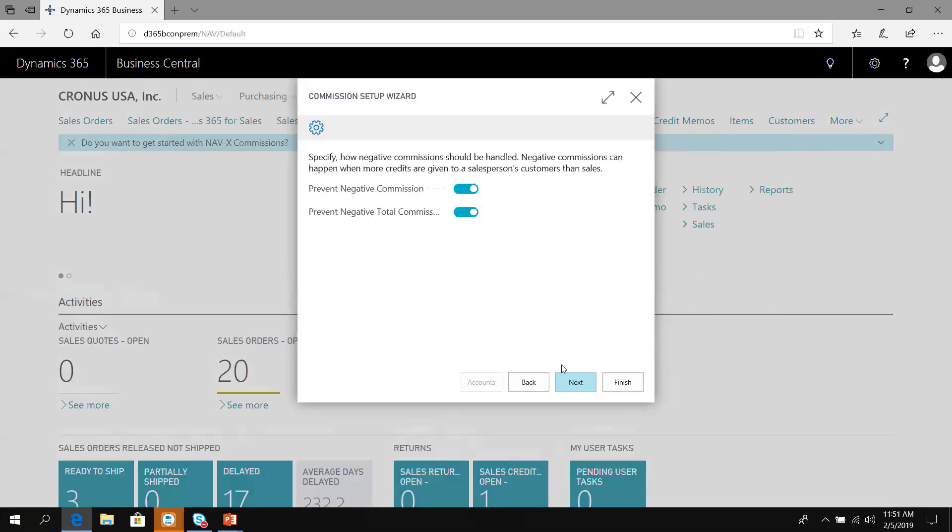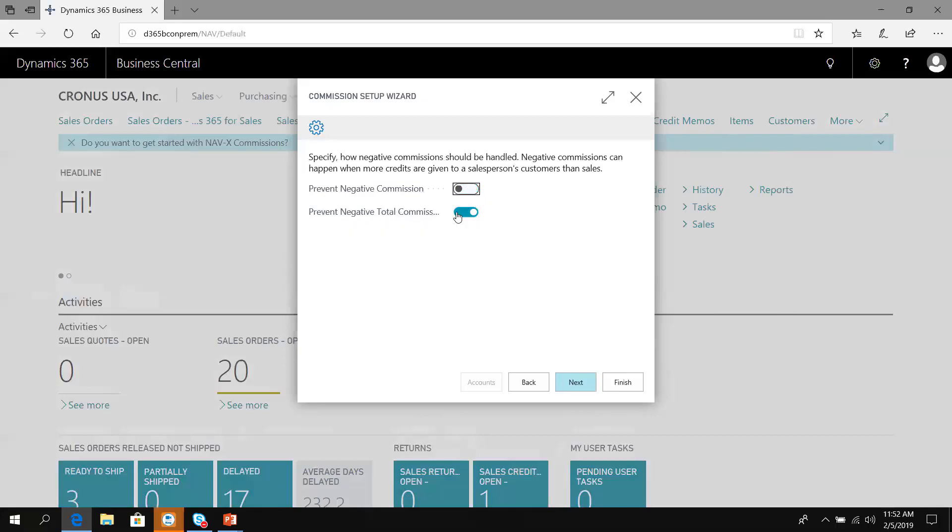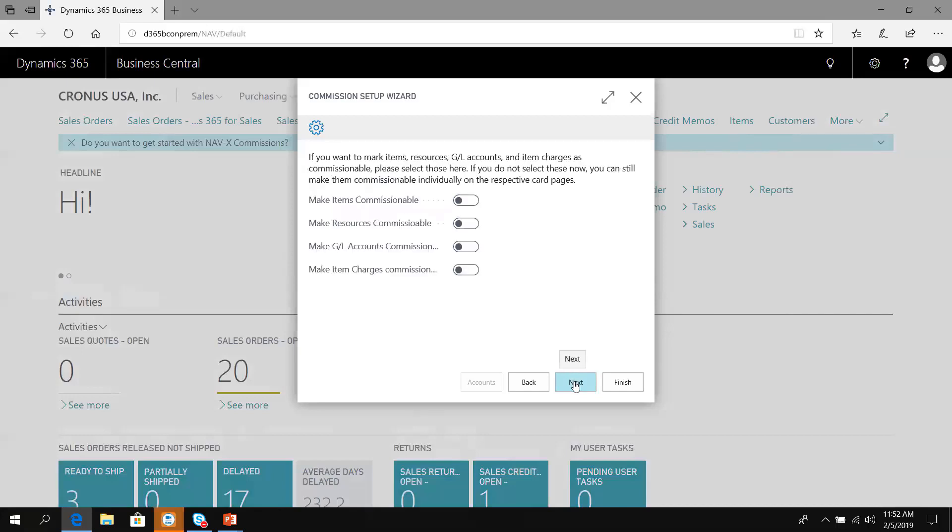Specify how negative commissions should be handled. I don't want to prevent them. If there's a credit memo issued, I want to affect the sales rep. Do I want to prevent negative total commissions? No, I'll let it calculate. If a sales rep has a bunch of credits issued for product, I want to actually affect their commission or claw back.